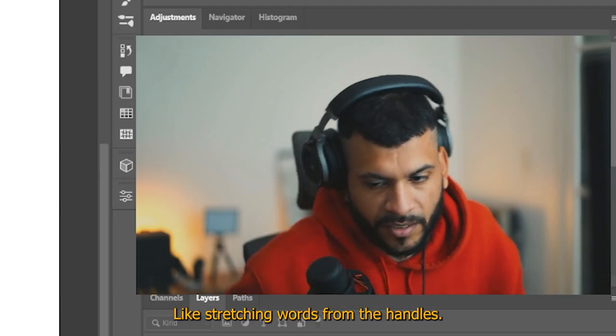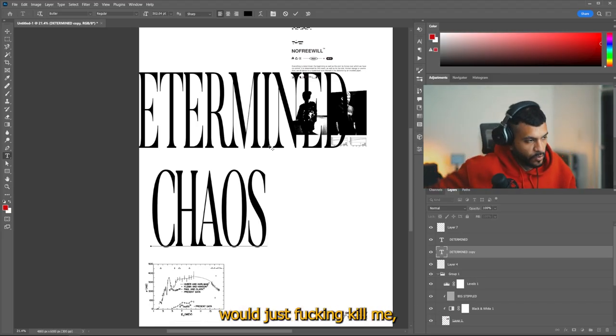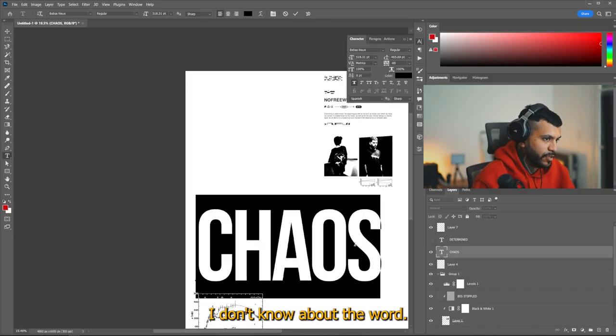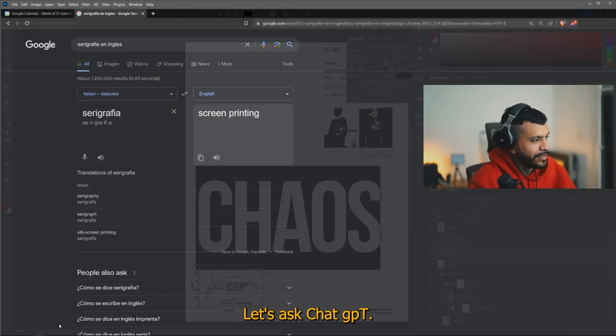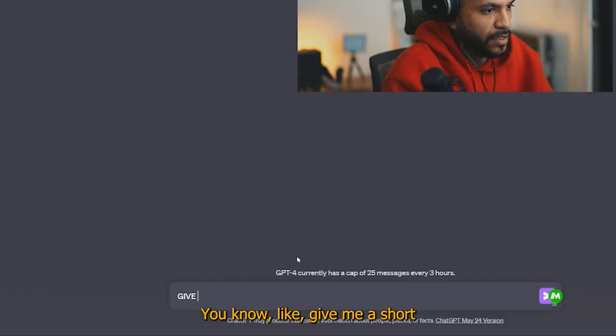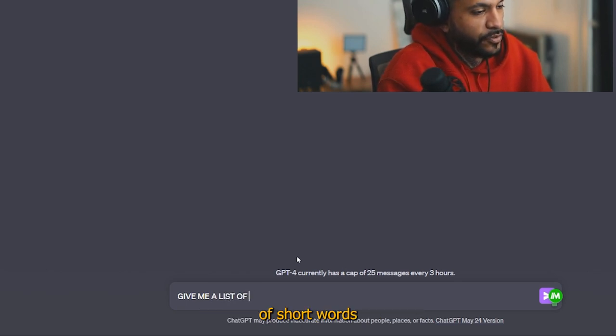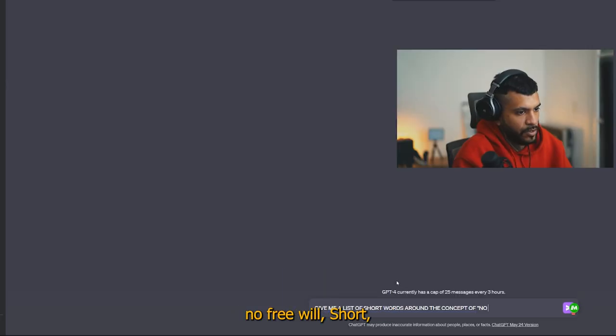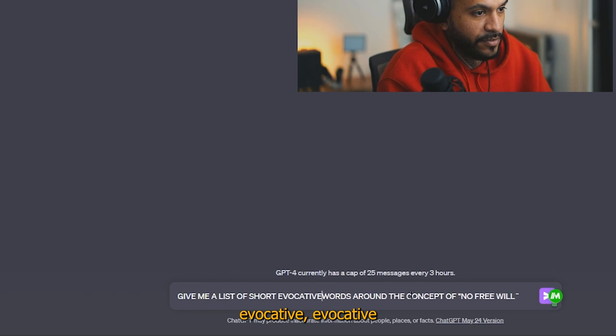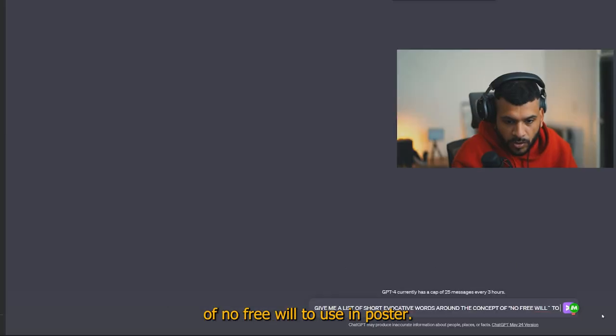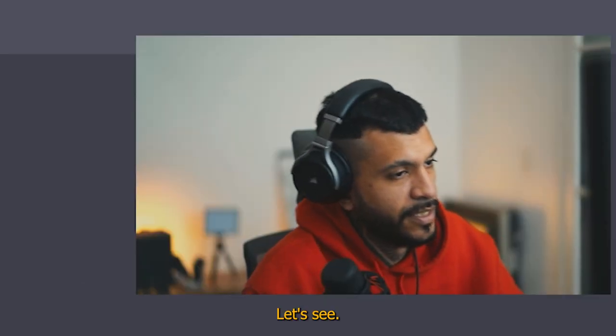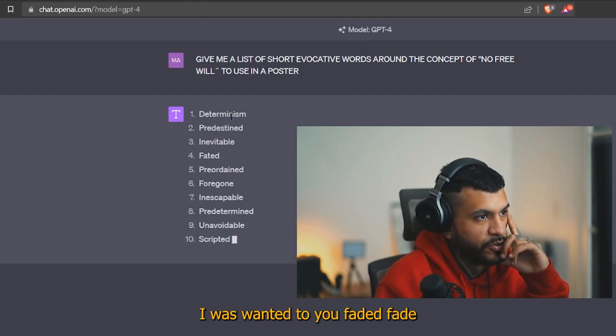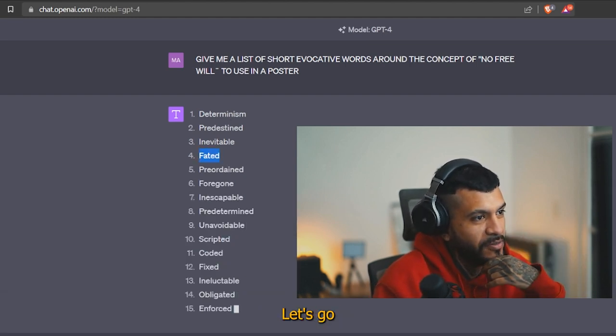I'm right here, like stretching words from the handles. My typography teacher would just fucking kill me. You know what I mean? But chaos, I don't know. I don't know about the word. Oh, you know what? Let's ask chat GPT, you know, like, give me a list of short evocative words around the concept of no free will to use in a poster. Let's see. Oh, you see determinism. I was wanting to use fated, fated is fucking, let's go.